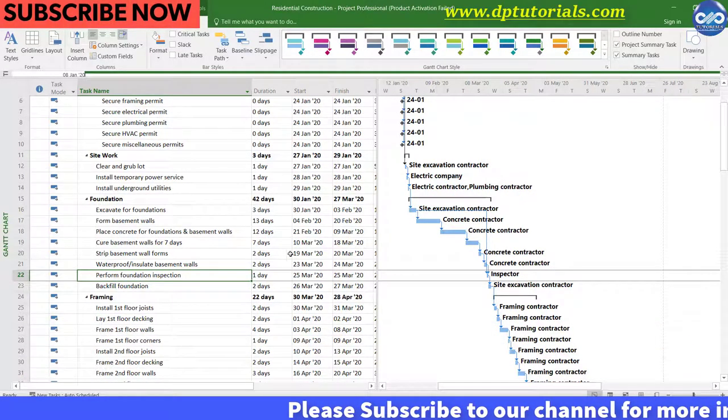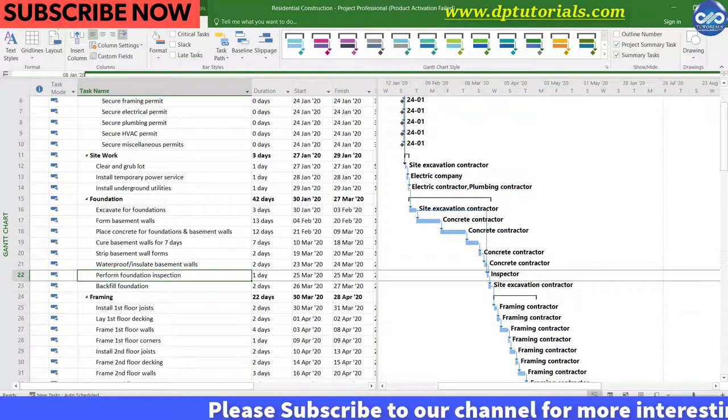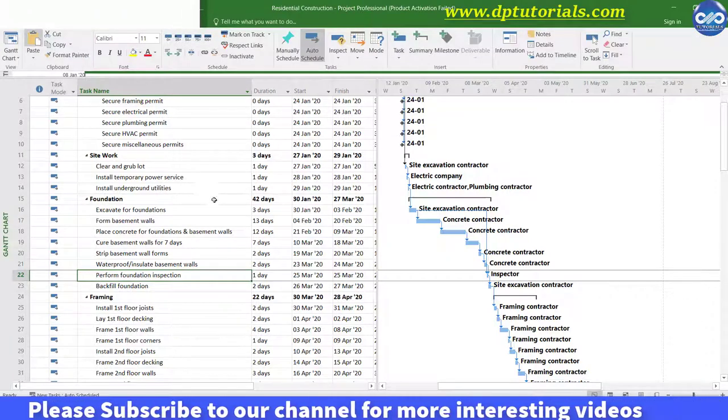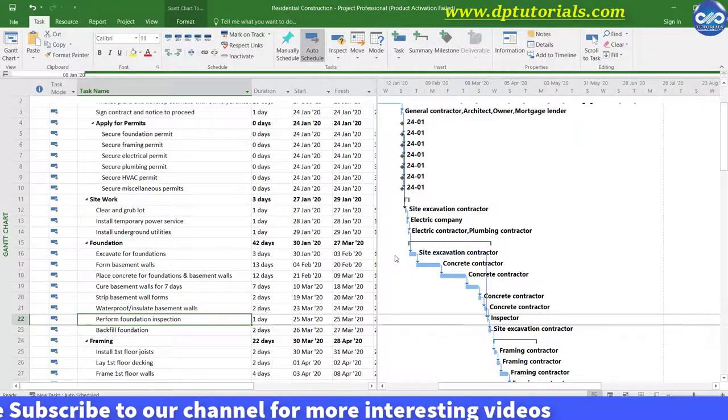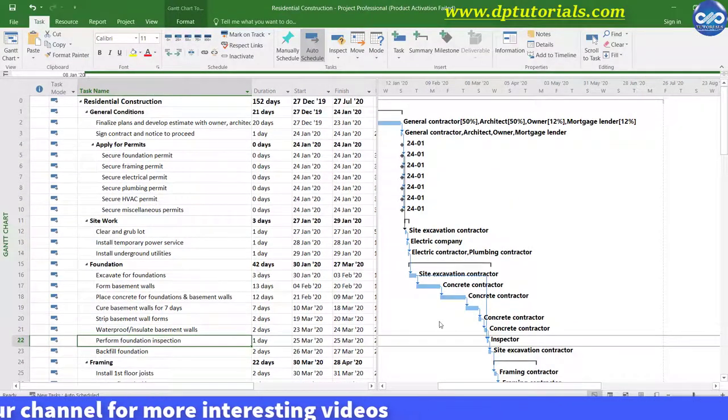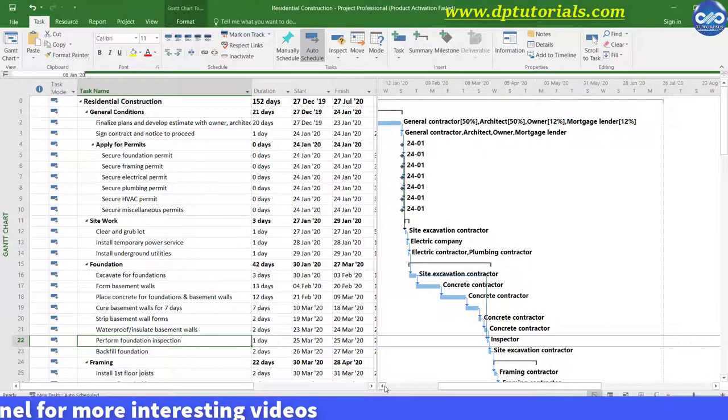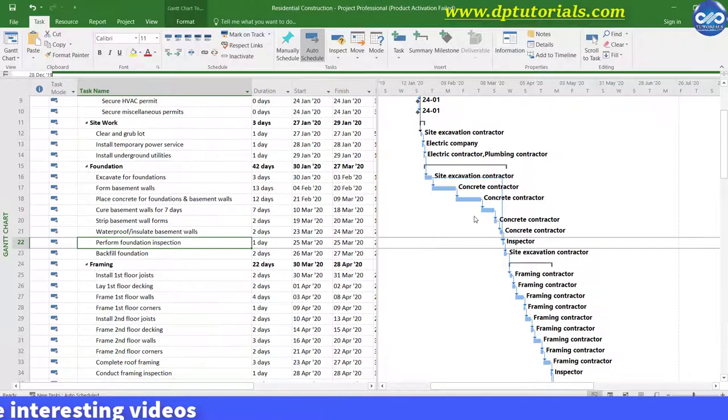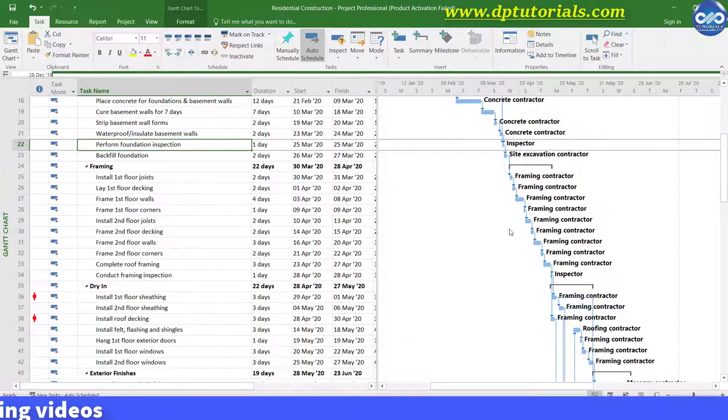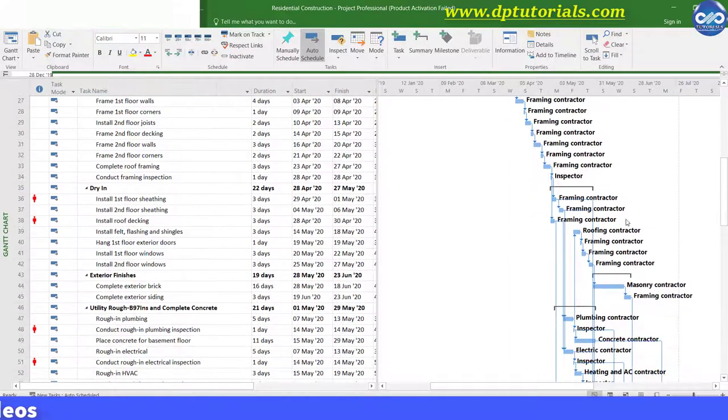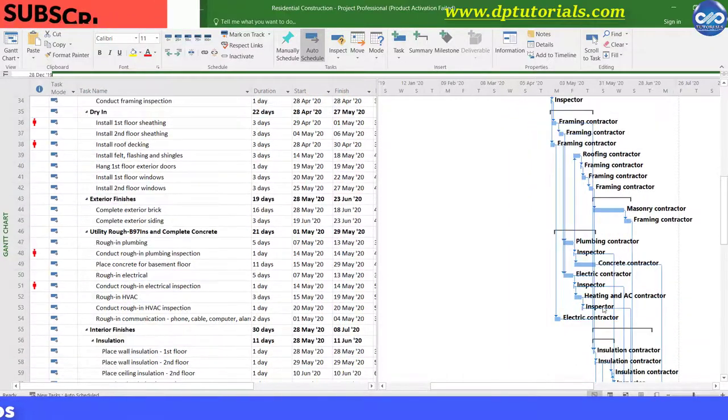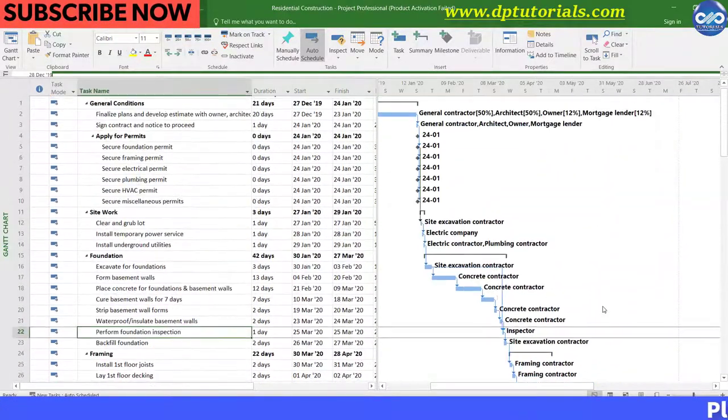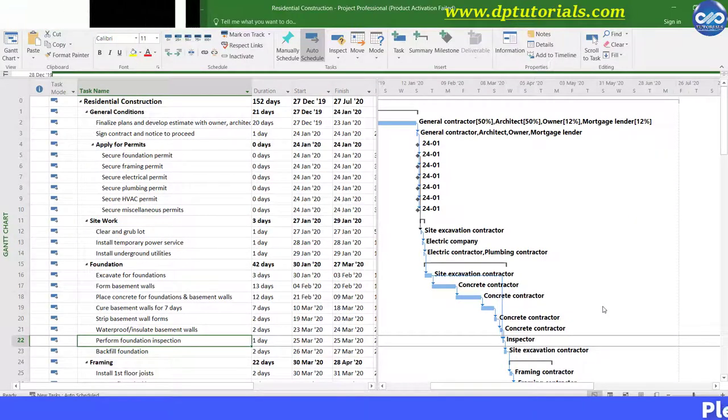By default in Microsoft Project 2016, you will notice that the bar width is quite small and they look very thin like this in a project. So now, let us see how we can increase the height of the bars in the Gantt chart.